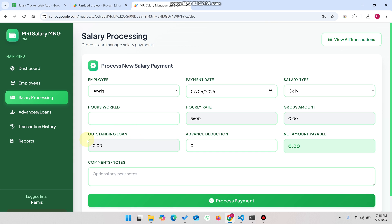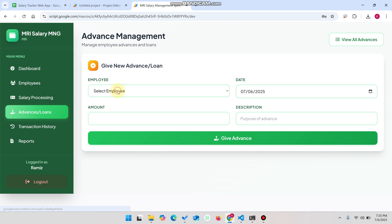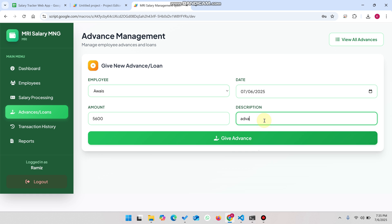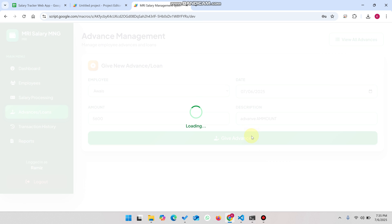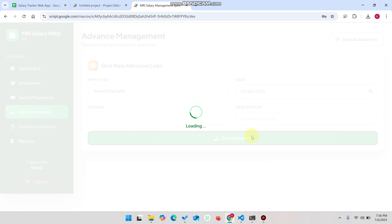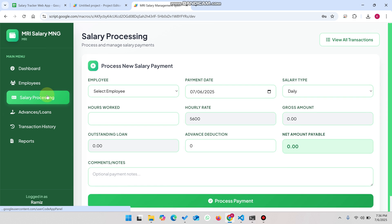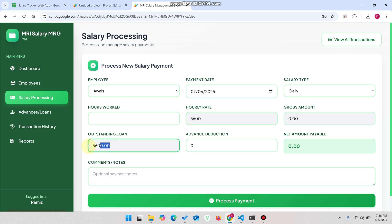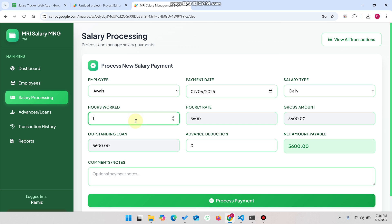One more thing — the outstanding loan field. In Advances and Loans, I select the employee, select the date, and enter an advance amount of 5,600 rupees with the description 'advance amount', then click Give Advance. This records that you have paid them 5,600 rupees. Going back to Salary Processing and selecting Awest, you can see the outstanding loan of 5,600 rupees automatically appears.